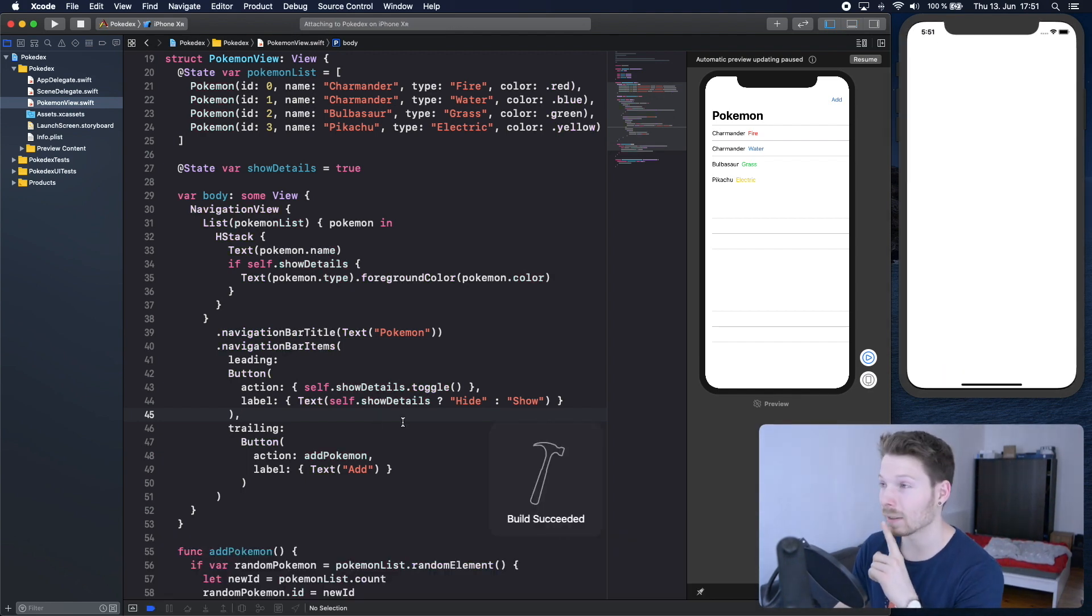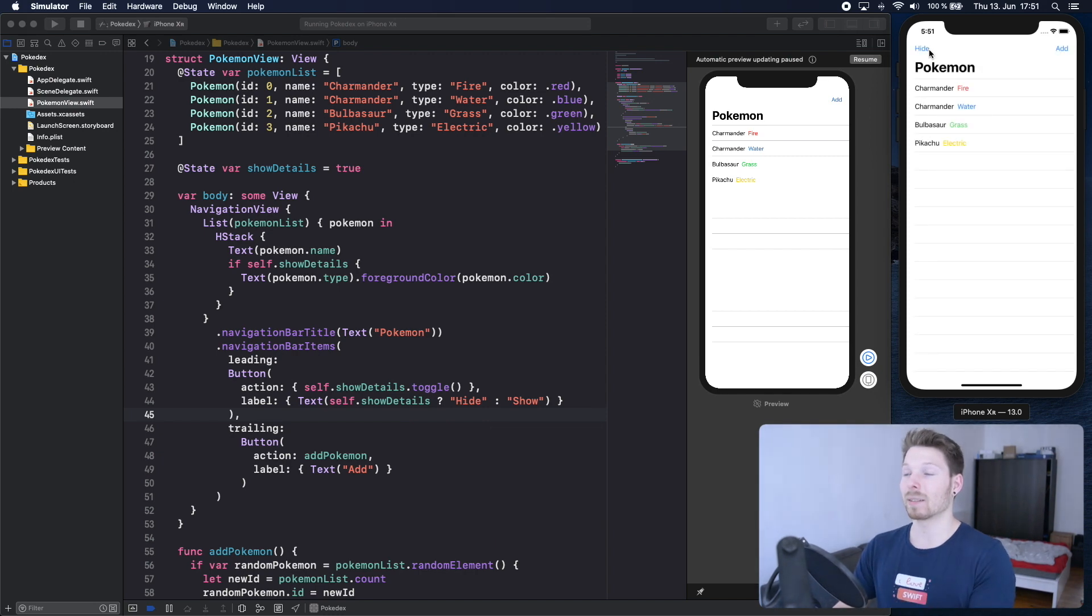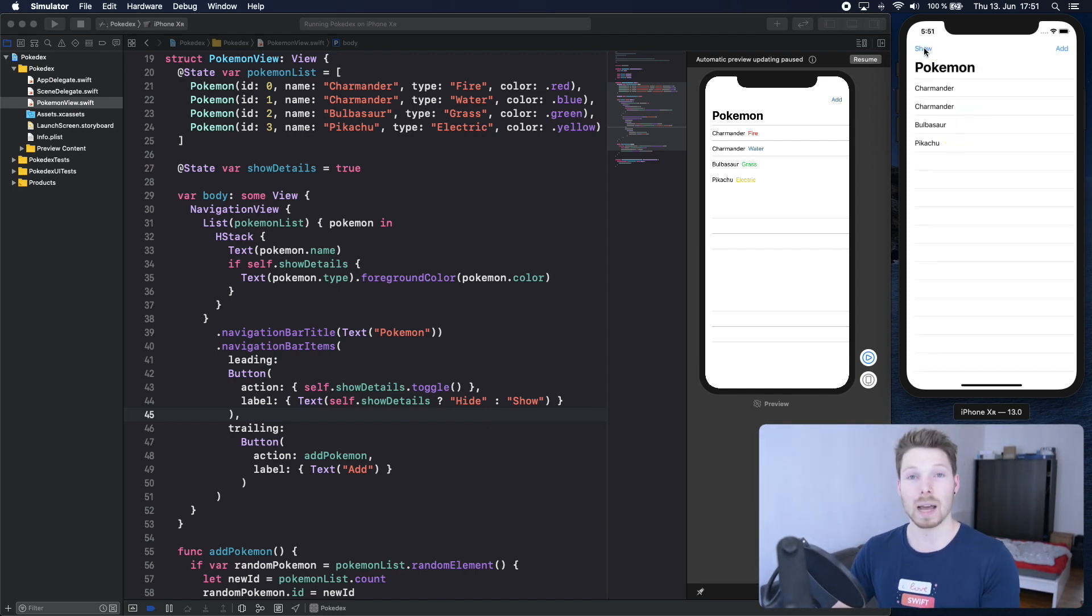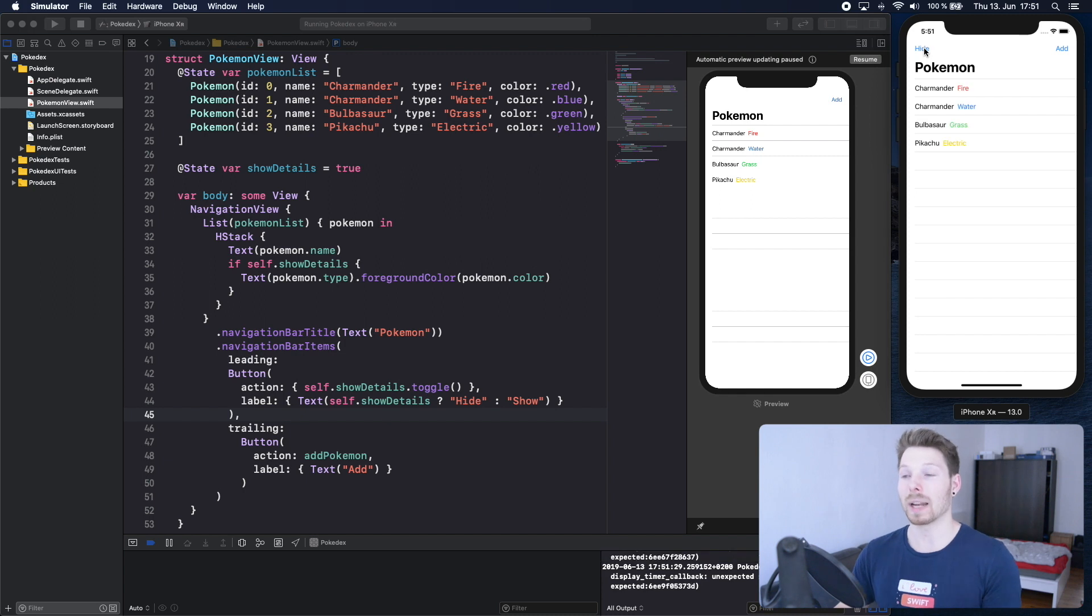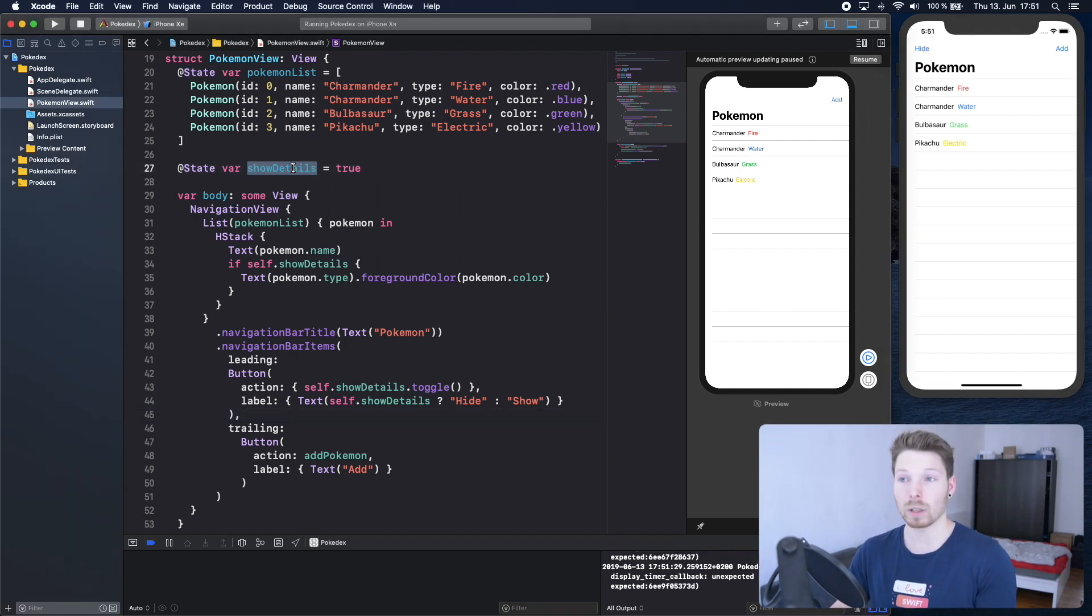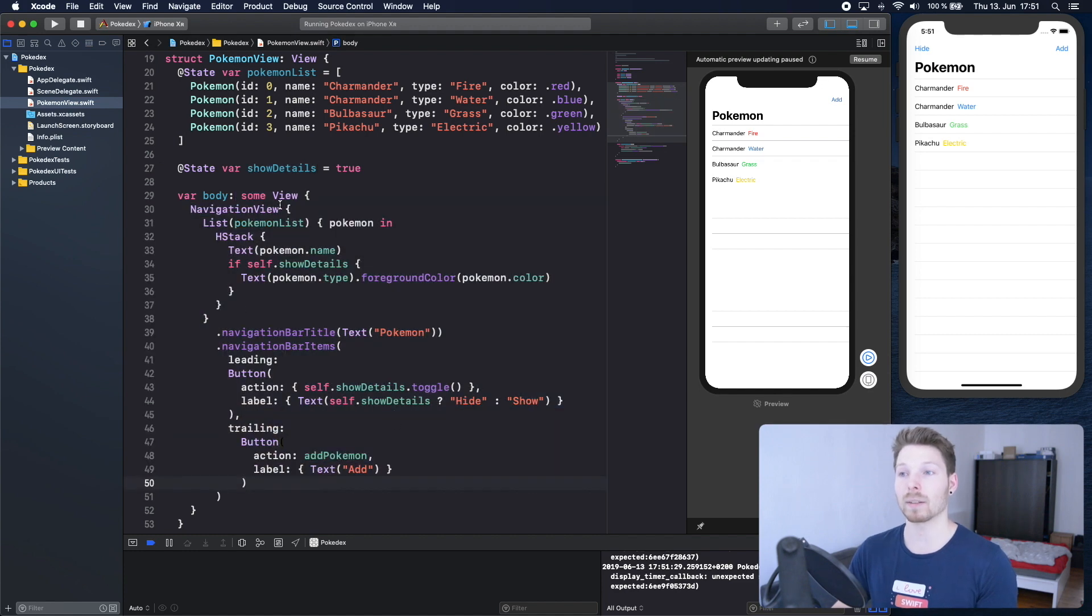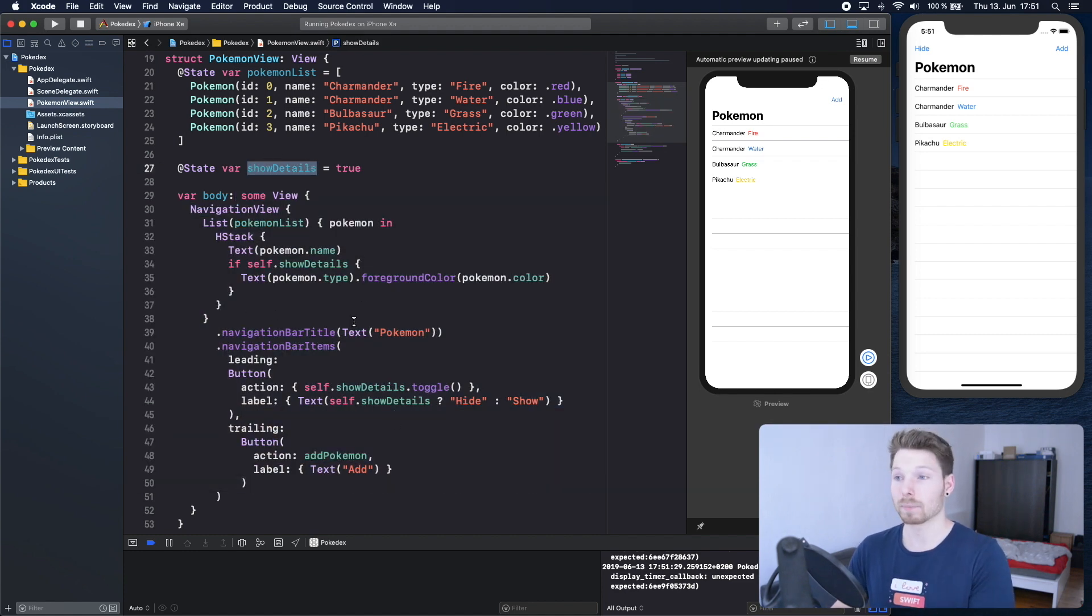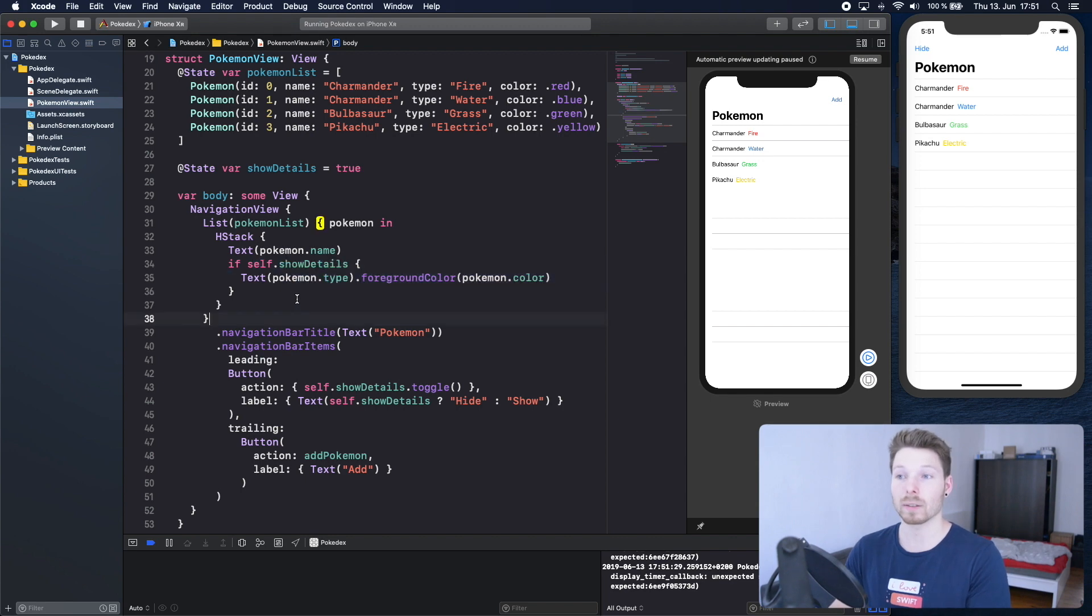Spoiler, it does. Now we have a button on the top left corner and if we tap it, it hides and shows the type, because we know how state works. As soon as the value changes, the view gets re-rendered, and since it's based partly on that, it will just show or not show the details.